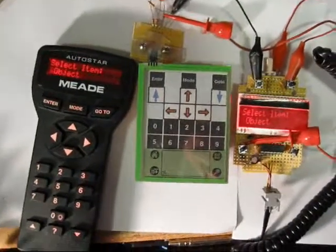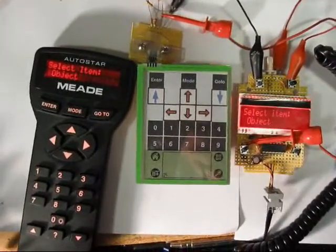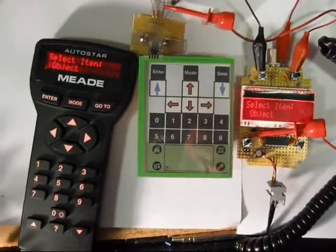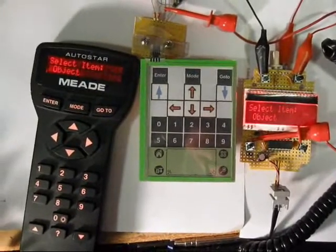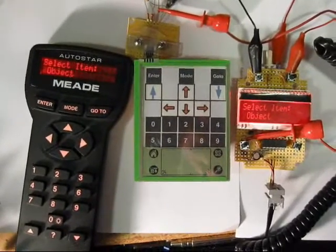Hello all. This is the third installment in the Proof of Concept for a wireless Meade 497 Dumb Hand Box.